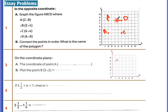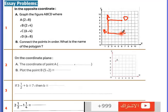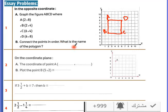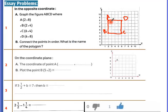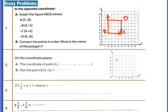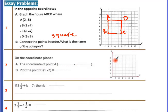What is the name of the polygon? Check the length and width: all sides are 4, so it's a square. Coordinate A: x-axis gives 1, y gives 5, so A is (1, 5). Plot point B at (5, 2).